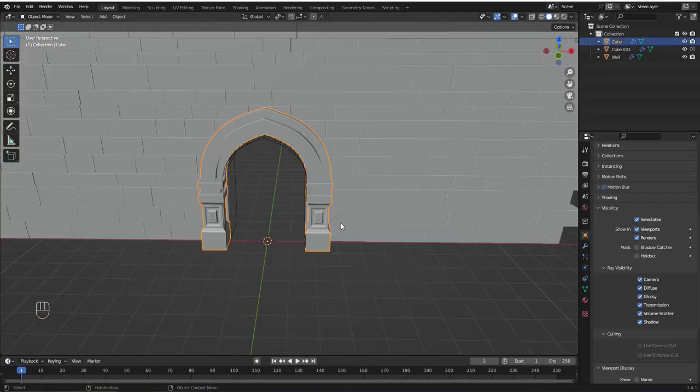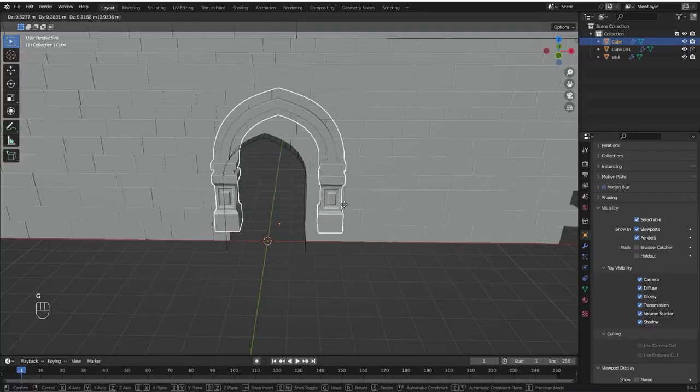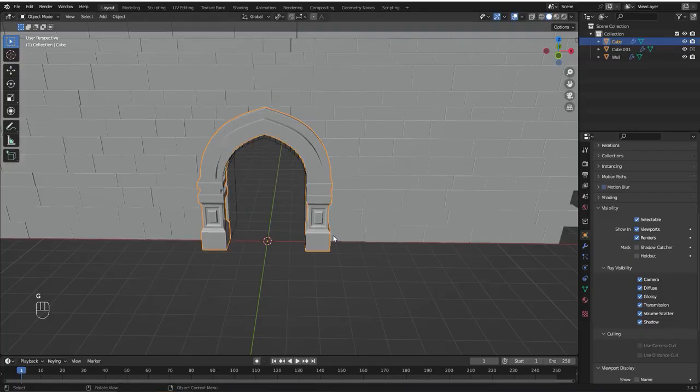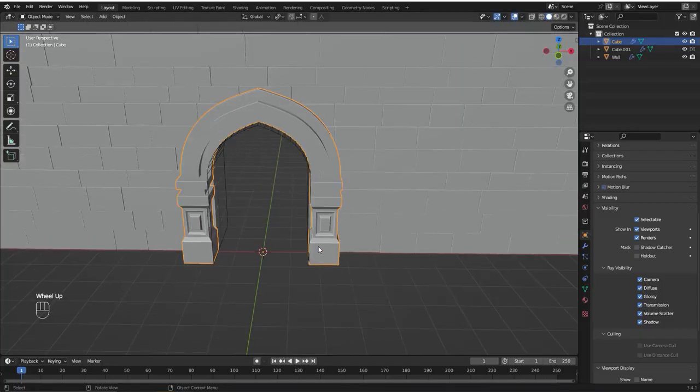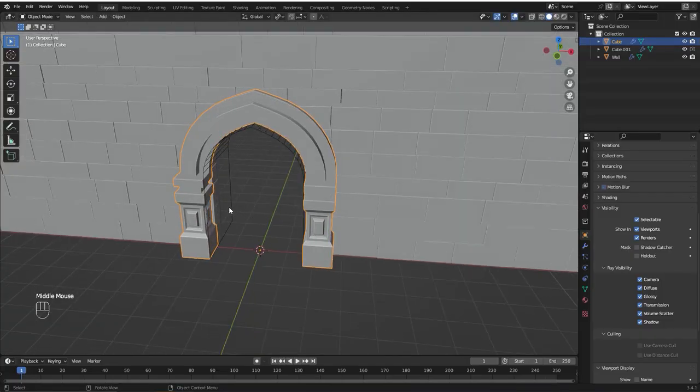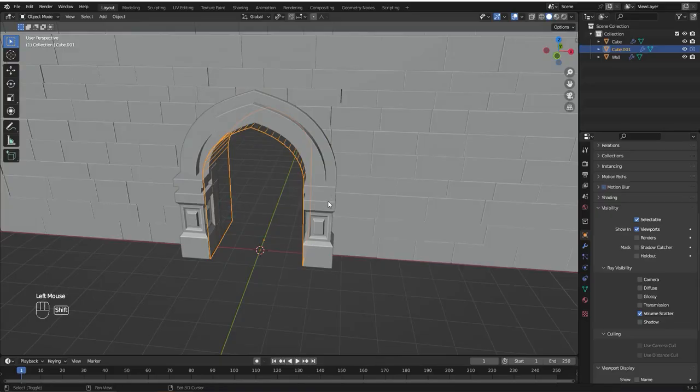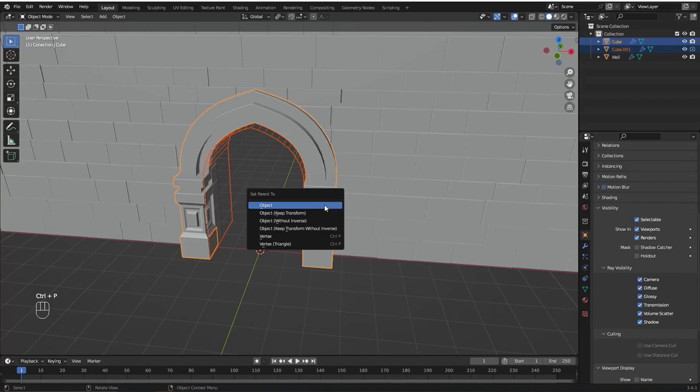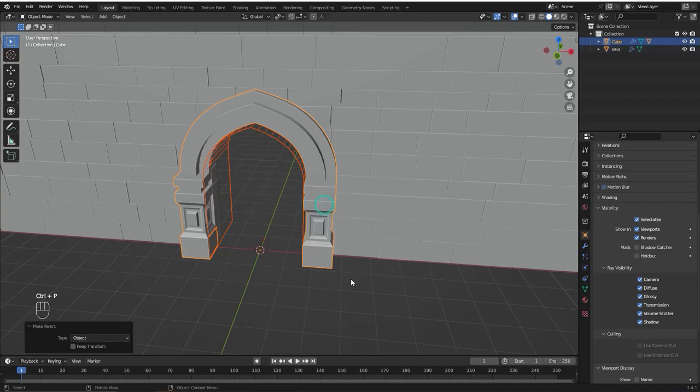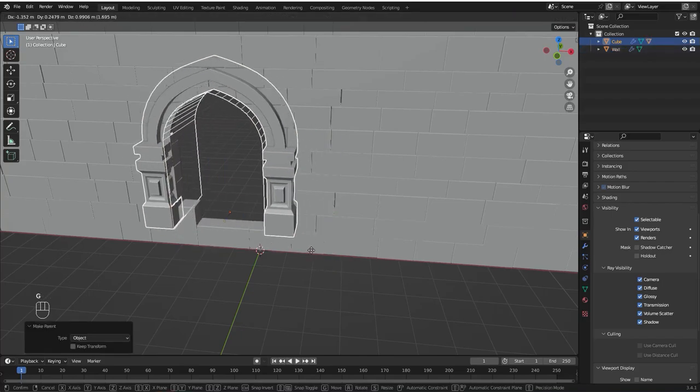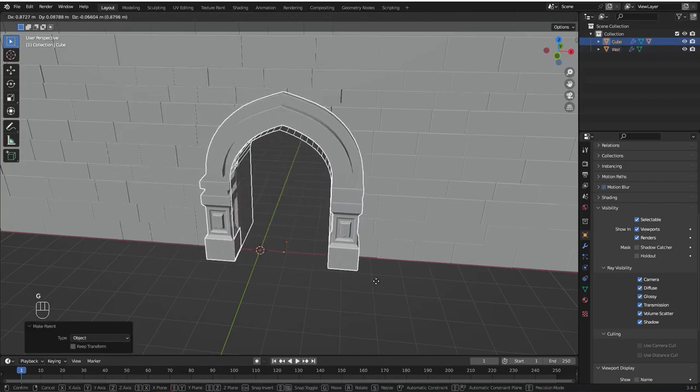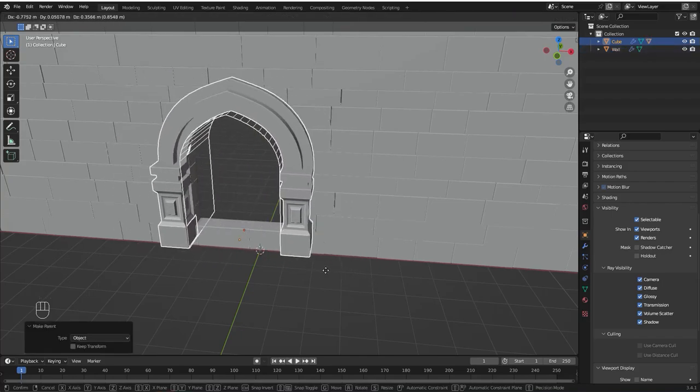But now when we move the arch the hole is not moving with it. To fix that we're going to select the boolean reference object, hold shift and select the arch. Press ctrl p and set parent to object. Now if we move the arch the boolean is going to move with it.